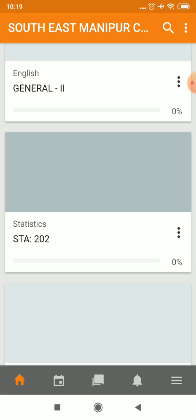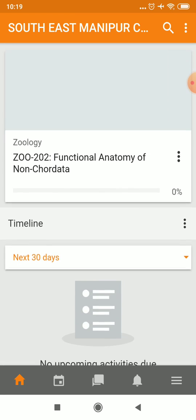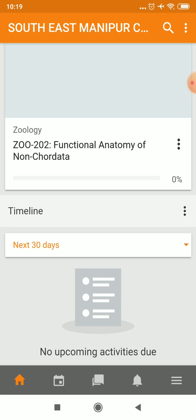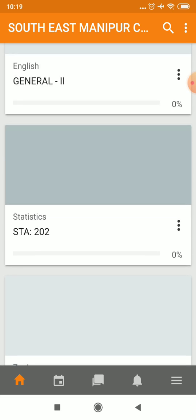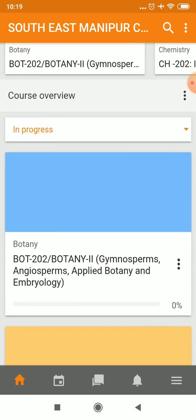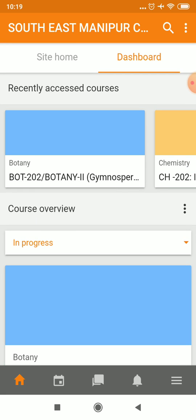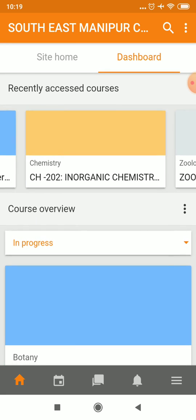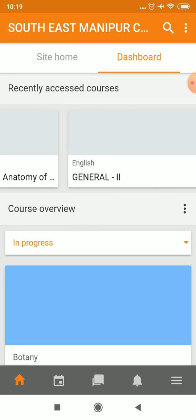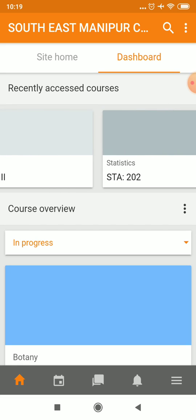She has taken statistics and zoology also. So she has taken subjects like this. We can also see all the courses here — these have been assigned to her.